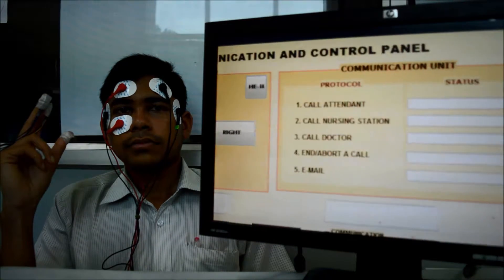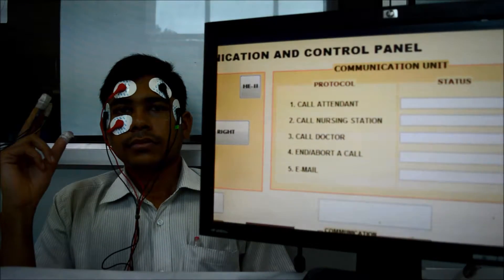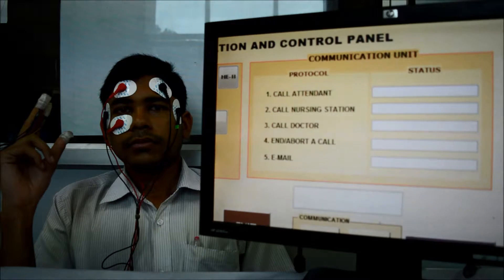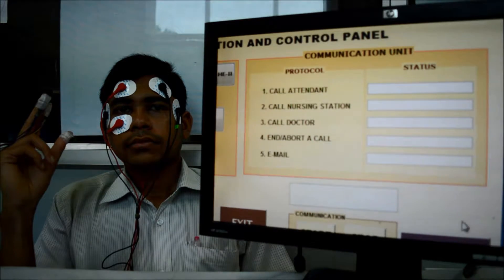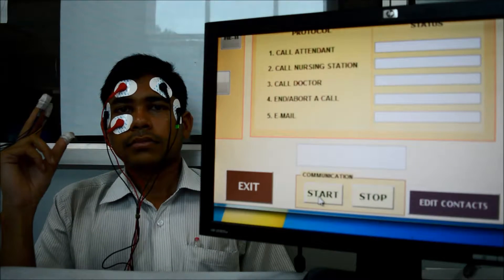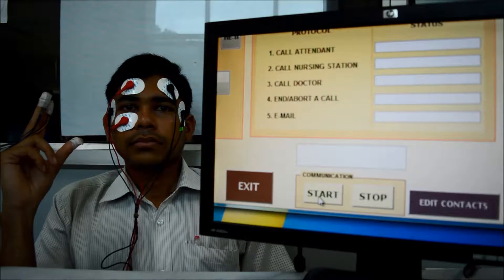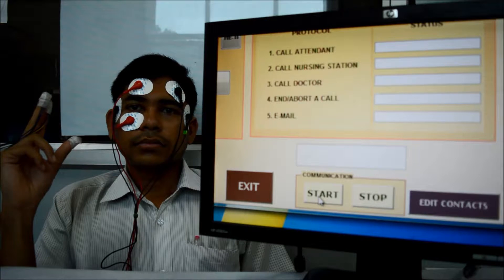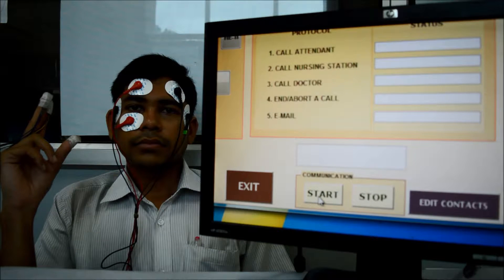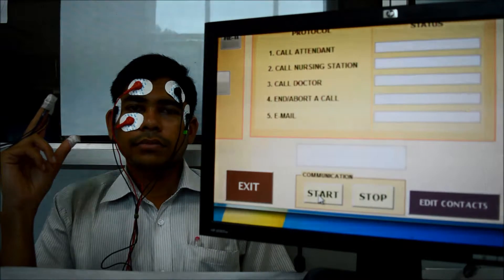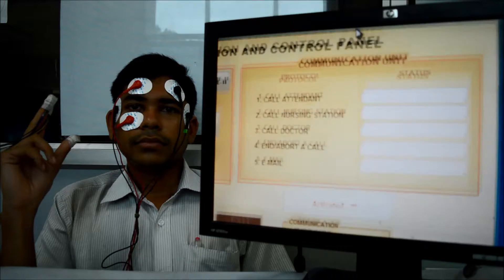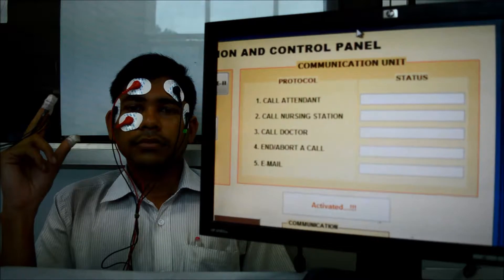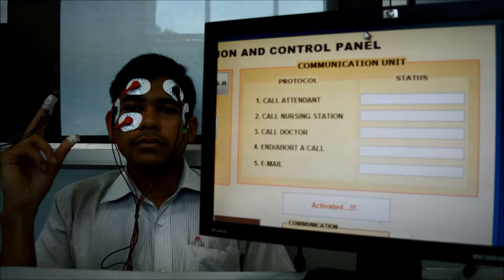And we'll go for the communication process now. For that, I have to manually activate the system. Here I am pressing the start button. Now it is activated. Now we'll see the processes.